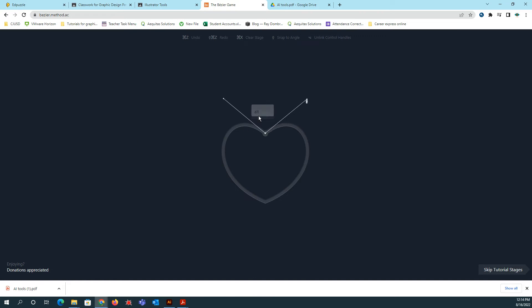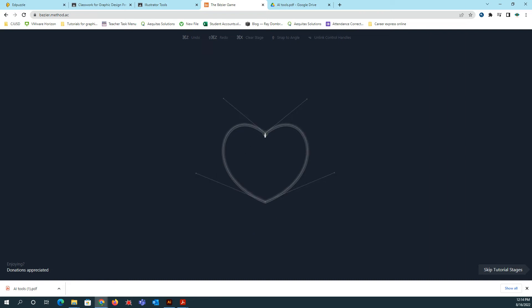This one is telling you you have to use the alt key. This one's a little tricky. All right, so we're going to watch the tutorial. So I'm going to click here, and I'm going to drag down like this. And then I'm going to hold the alt key, and I'm going to bring this handle back up. And then I'm going to let go.